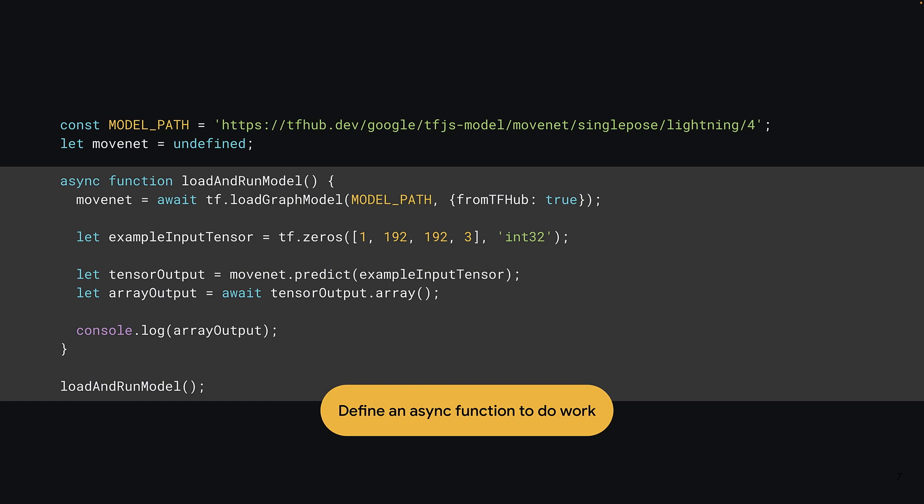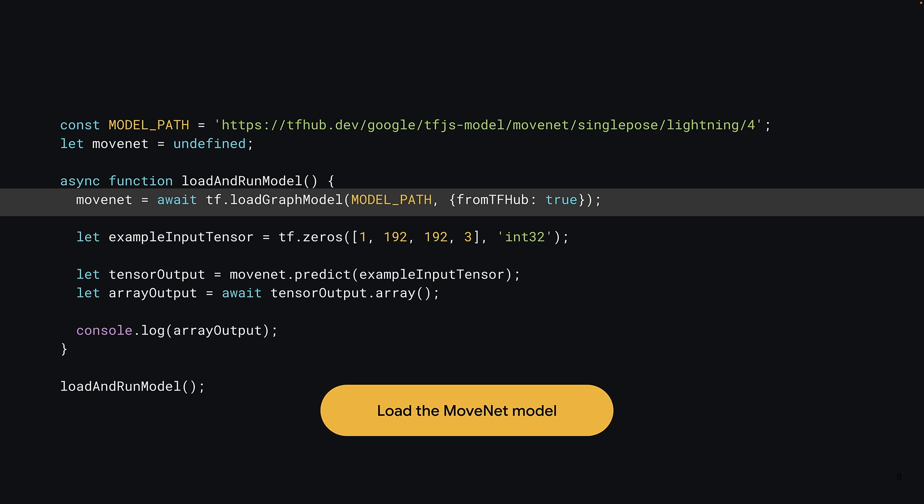As TensorFlow.js uses a lot of asynchronous calls, it's wise to create an async function to do all the work. Here, you create a function named load and run model and call it right away at the end of the code on the last line. Inside the function, you call await tf.loadGraphModel and pass to it the model path, along with the special tfhub configuration object. This lets TensorFlow.js know you're loading a model from tfhub and only needs to be specified when using a model hosted on the tfhub platform itself.